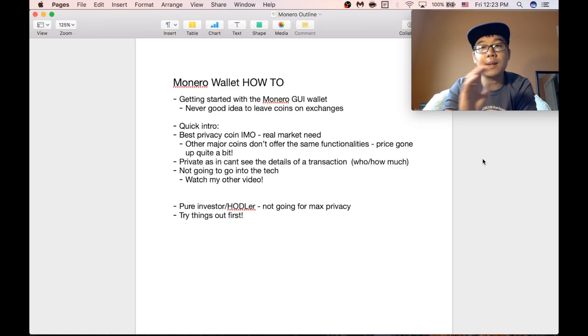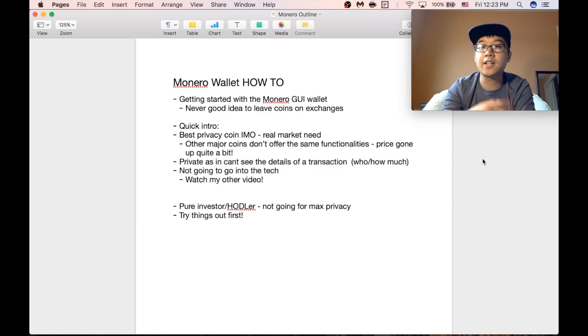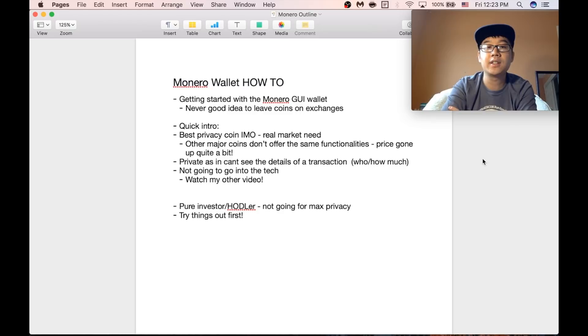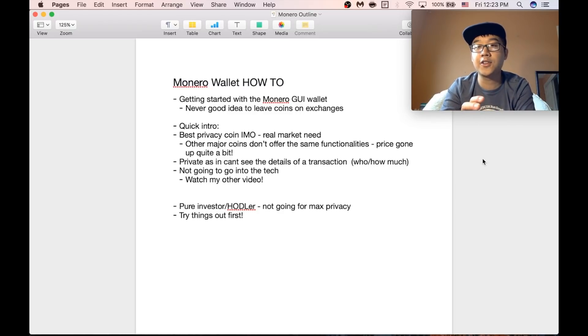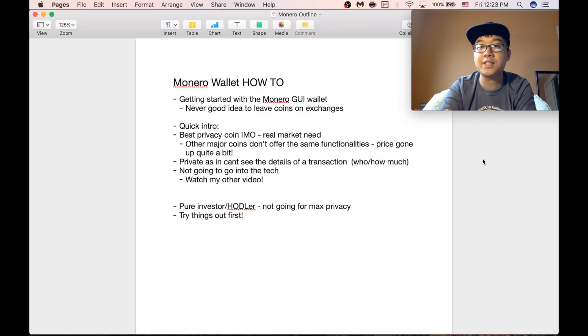What I mean by private is that you can't see the details of a transaction like who's sending who coins and how much. I'm not going to go too much further into the tech, if you're interested about that watch my other video on privacy coins.